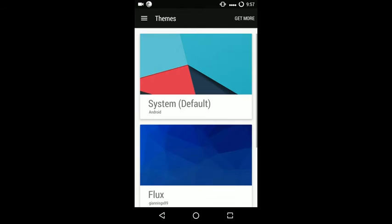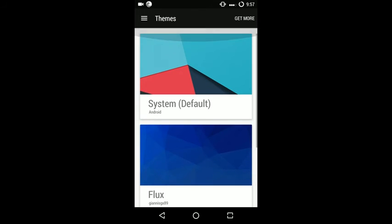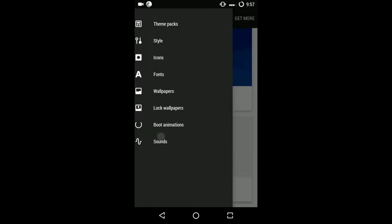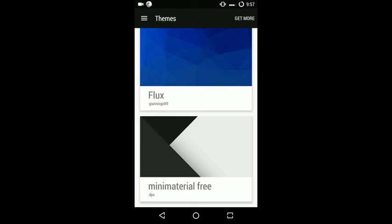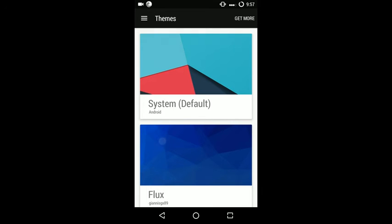The downside of this ROM is it still comes with the CM theme engine, so we cannot theme our OnePlus One like before, like we had the privilege to do everything we liked to change.